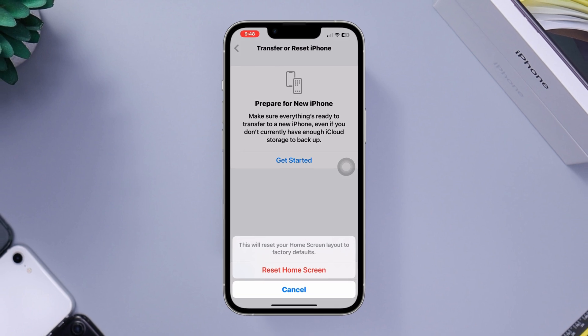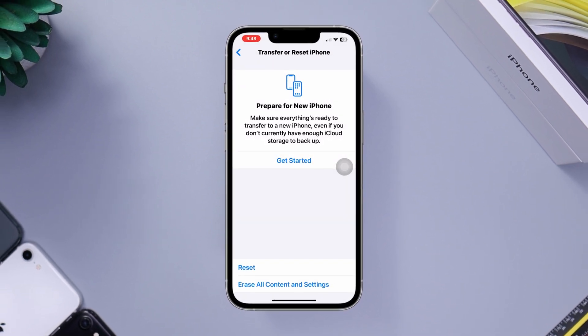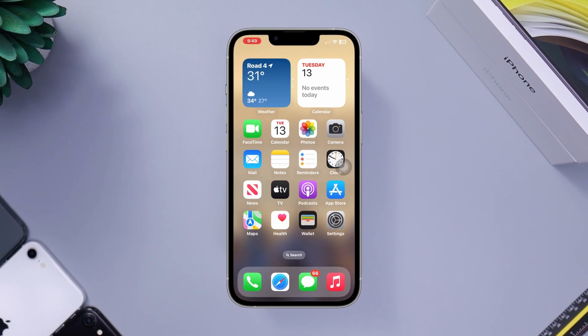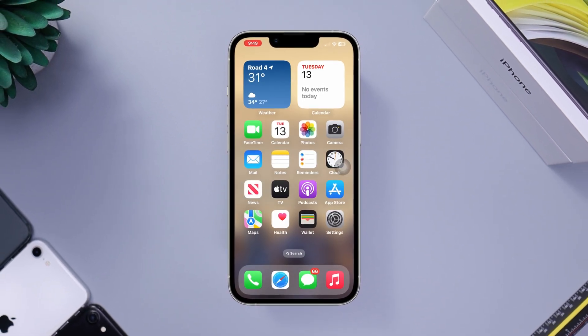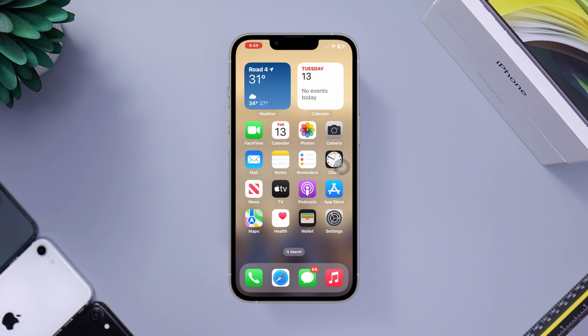Hope this will fix your iPhone app missing issues on your iPhone. Please ask me in the comment section if you still have anything to ask. Thanks for watching.